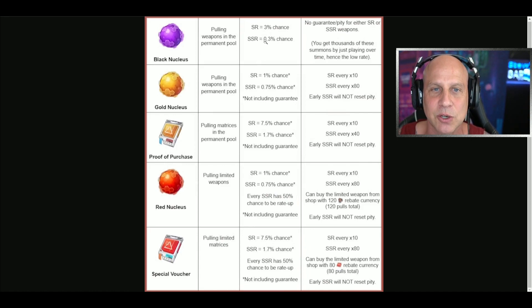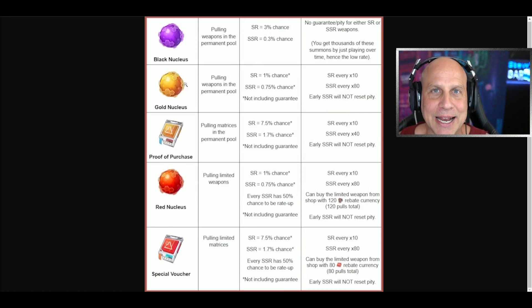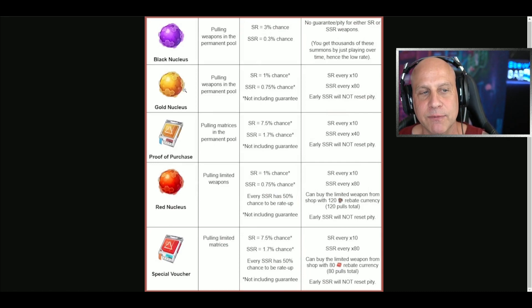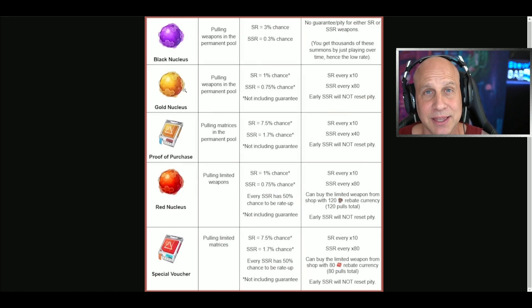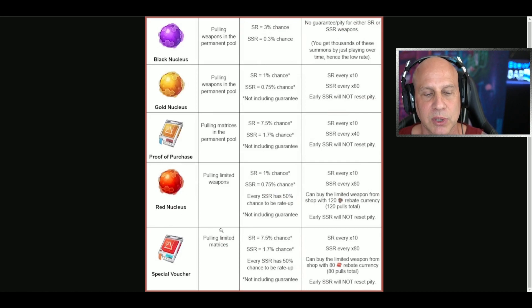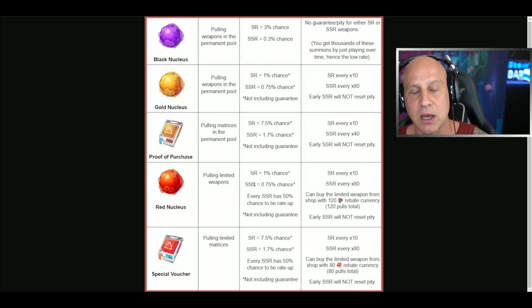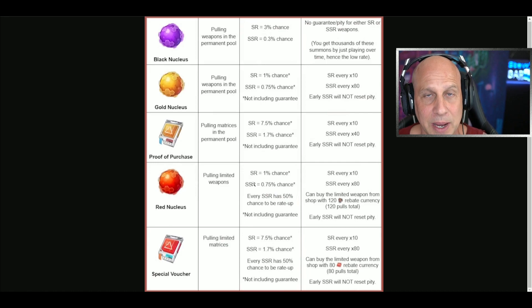Anything below the black nucleus you're going to get from exploring the world - it's going to be limited though. You're going to get things from doing events and all your achievements in the game. But you will get plenty of these. Other than that, you're going to have to get them through premium currencies by purchasing in the game if you want to spend real money.